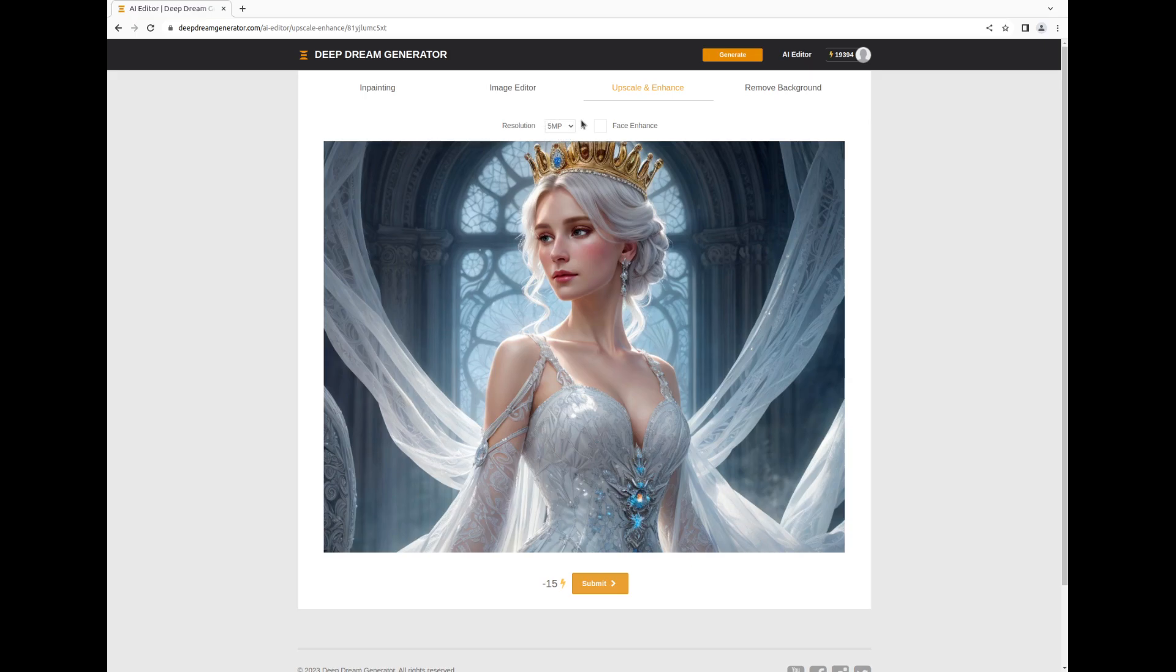For our demonstration, we will enhance this photo to 5 megapixels and activate the Face Enhance option for a remarkable transformation. Proceed by clicking the Submit button.